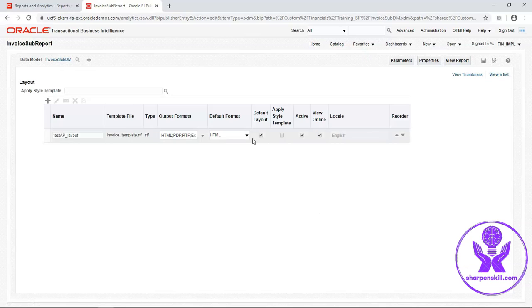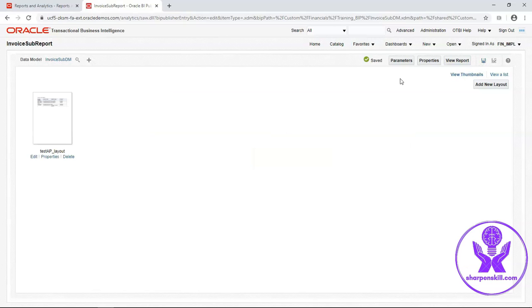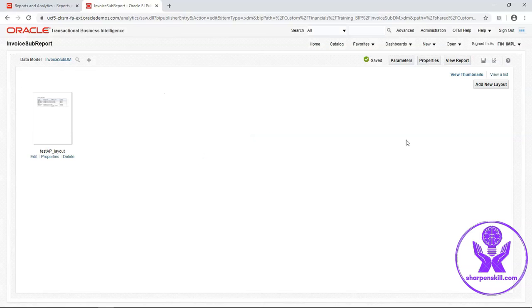I will change the default output format. Go to viewer list and select PDF. I will unselect the auto run option in the properties.